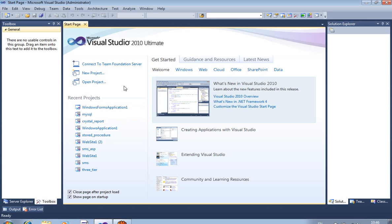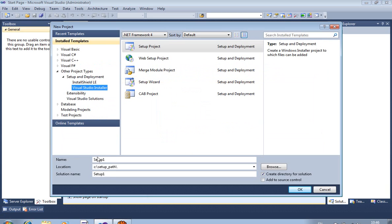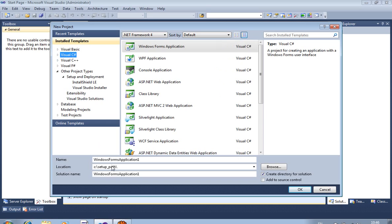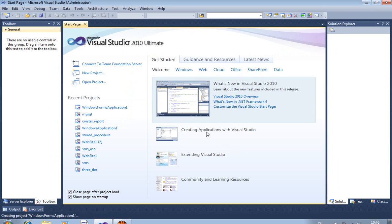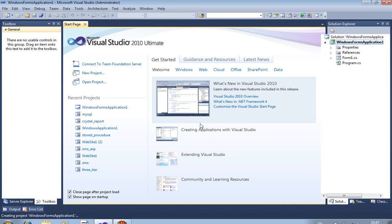The most important topic of C# .NET is how to create a setup. First of all, we are creating a new C# project in the C drive, inside a folder called Setup_path. When creating the project for the first time, it takes some time to load. We will first create a simple application, and then we will create the setup.